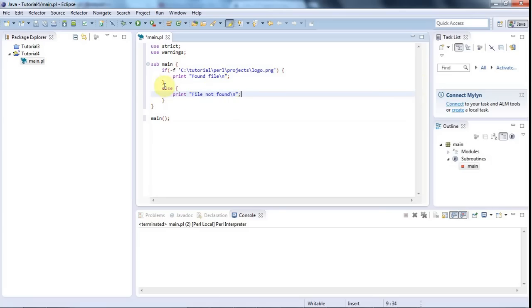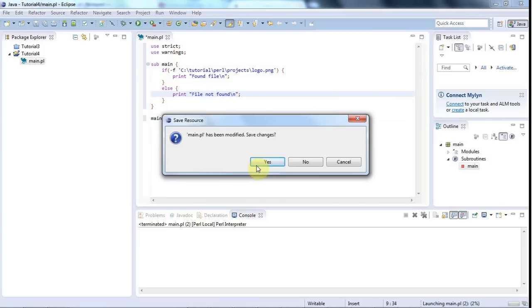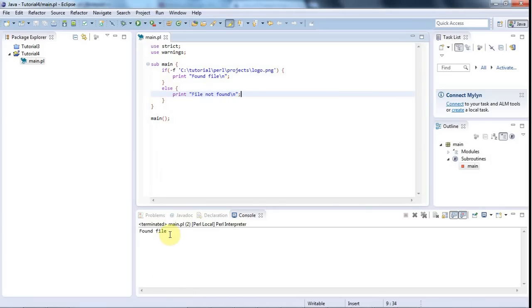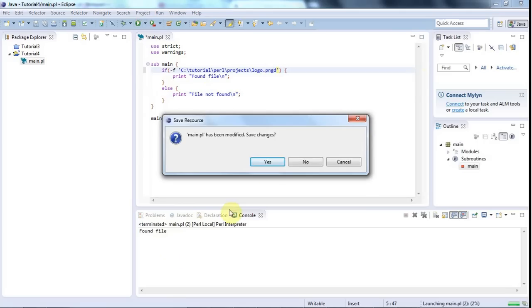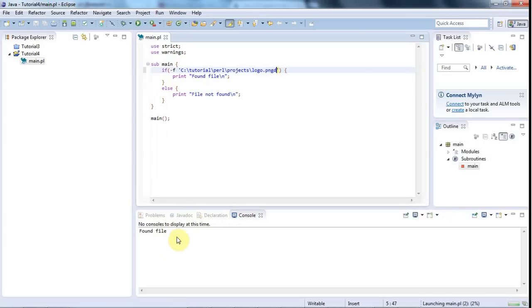And now I'll click run and save it and it says that it's found the file but if I mangle the file name somehow, then it's going to say file not found.